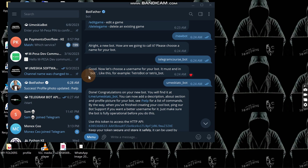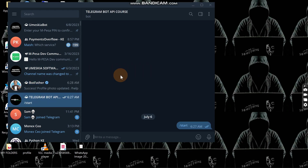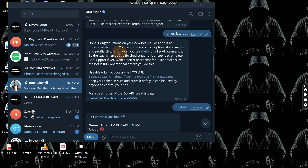Welcome back to video two of the Telegram Bot API course. In the first video we made the Telegram bot, which is located here. In this tutorial I'm going to show you how to authorize your bot and get the bot information using the Telegram Bot API. When we created the bot via BotFather, we got a link at the bottom of that message — that link is the Telegram Bot API documentation.